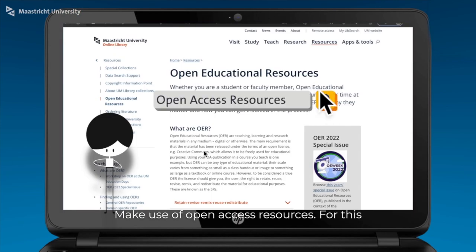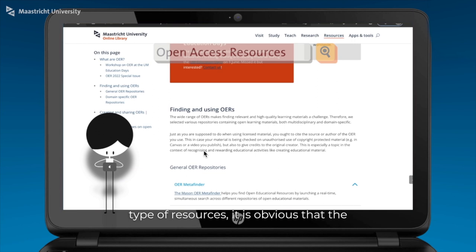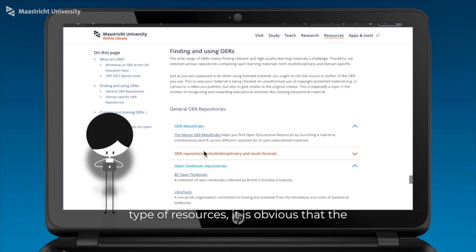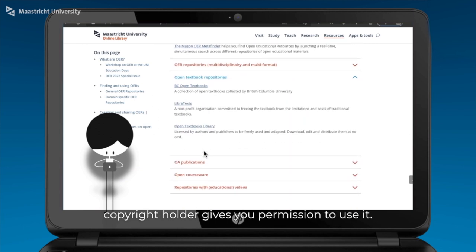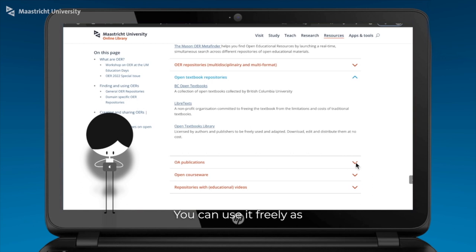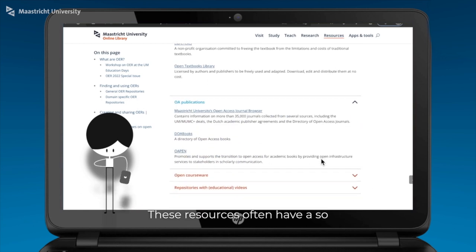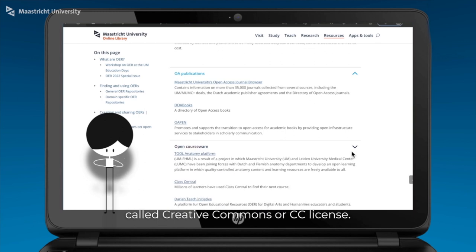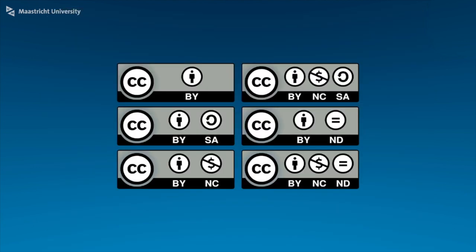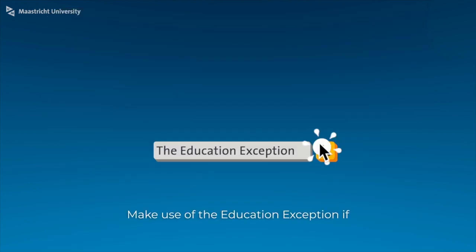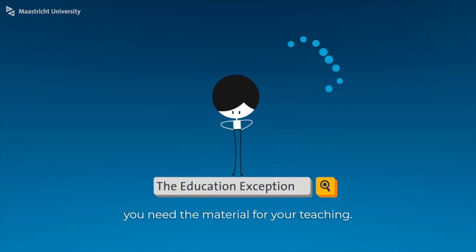Make use of open access resources. For this type of resources, it is obvious that the copyright holder gives you permission to use it. You can use it freely as long as you attribute the maker. These resources often have a so-called Creative Commons or CC license.